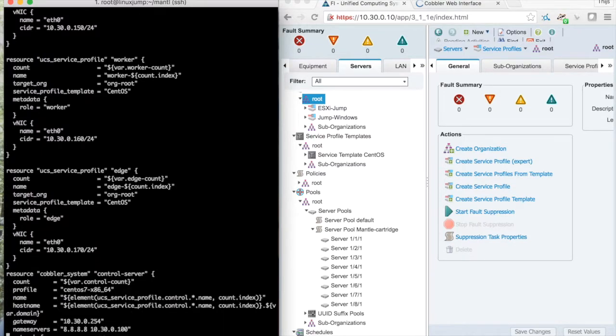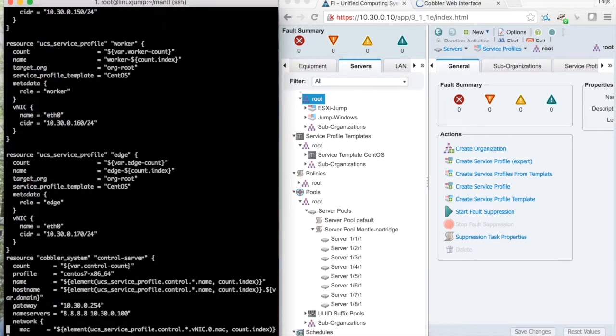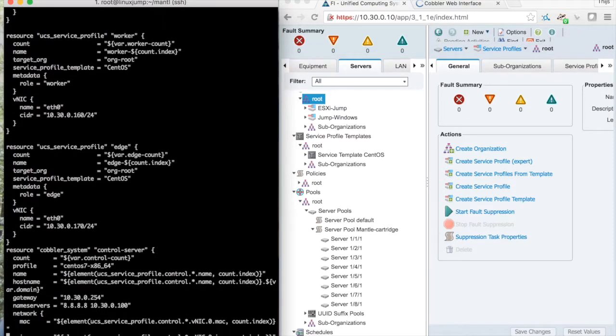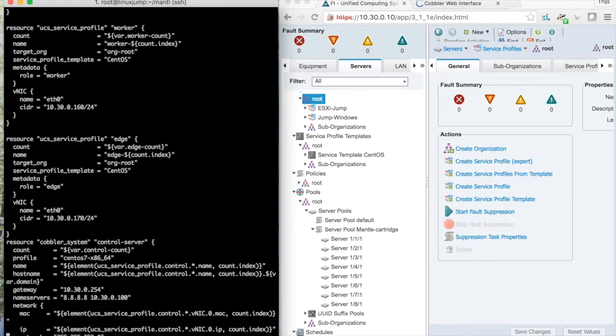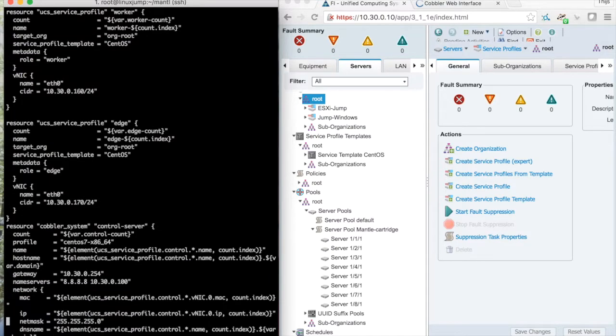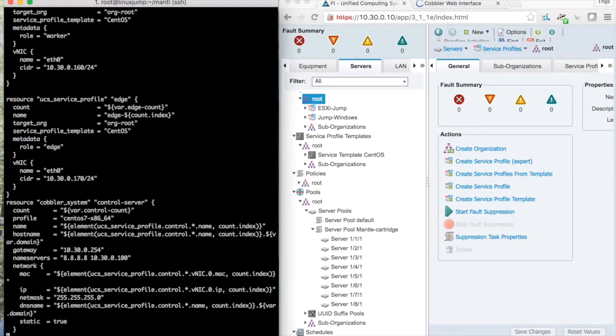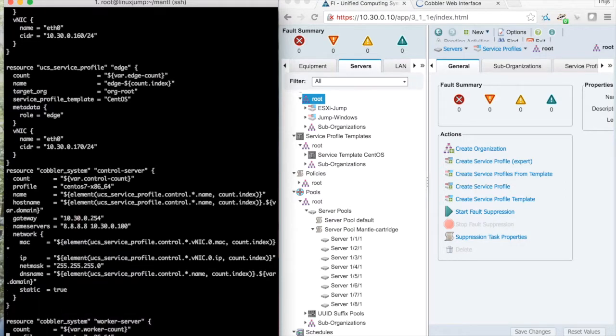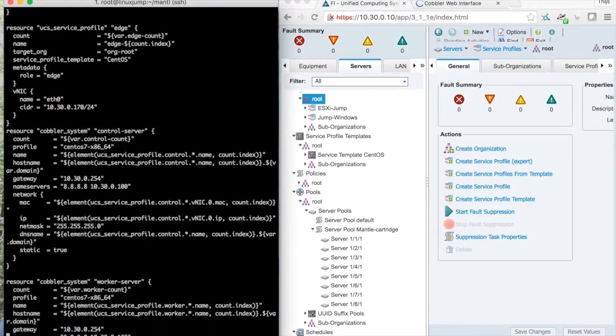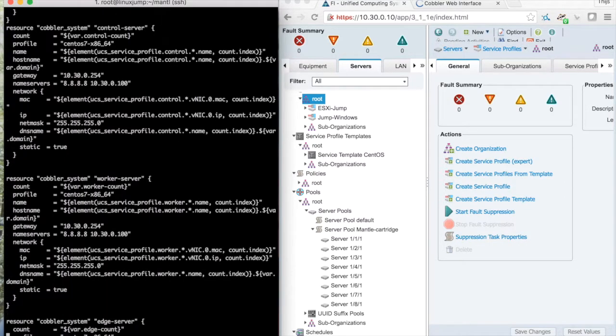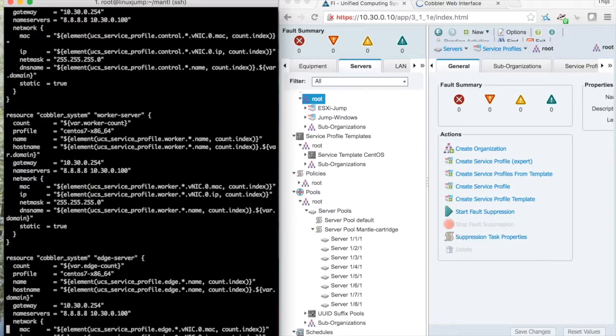To help me with this I've also defined Cobbler systems that refer to the UCS service profiles and I'm adding some extra network configuration. The same goes for the workers and the edge.